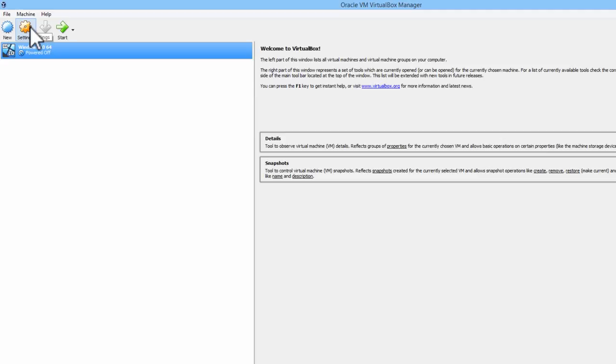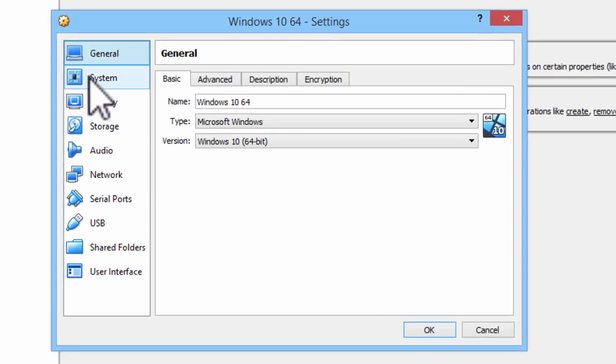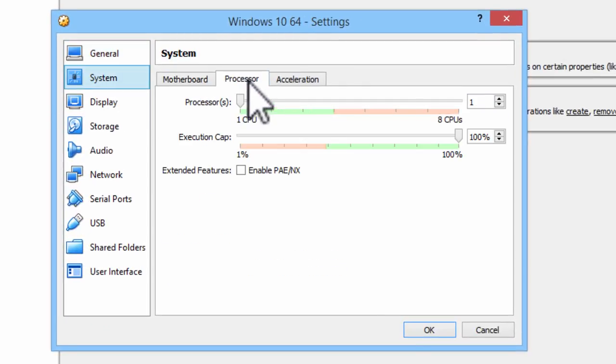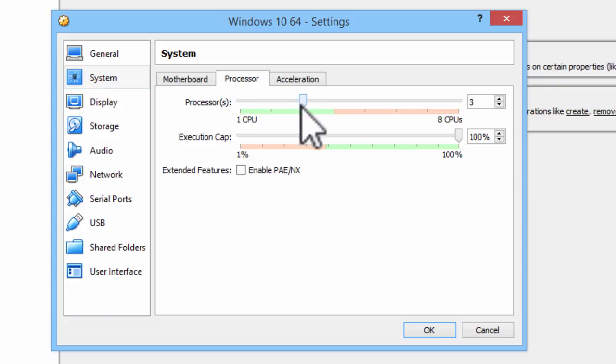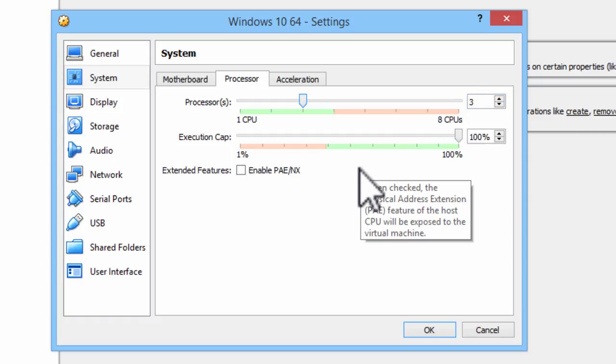Go into the settings. Under system, I will select processor. This computer has 4 cores. I will select 3 cores to run Windows 10, and 1 core will run the computer.